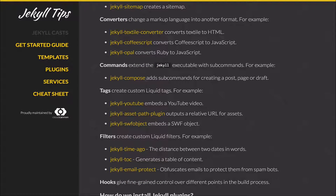Commands extend the Jekyll executable with sub-commands. For example, Jekyll Compose gives us shortcuts to easily add pages and posts and publish or unpublish blog posts as well.